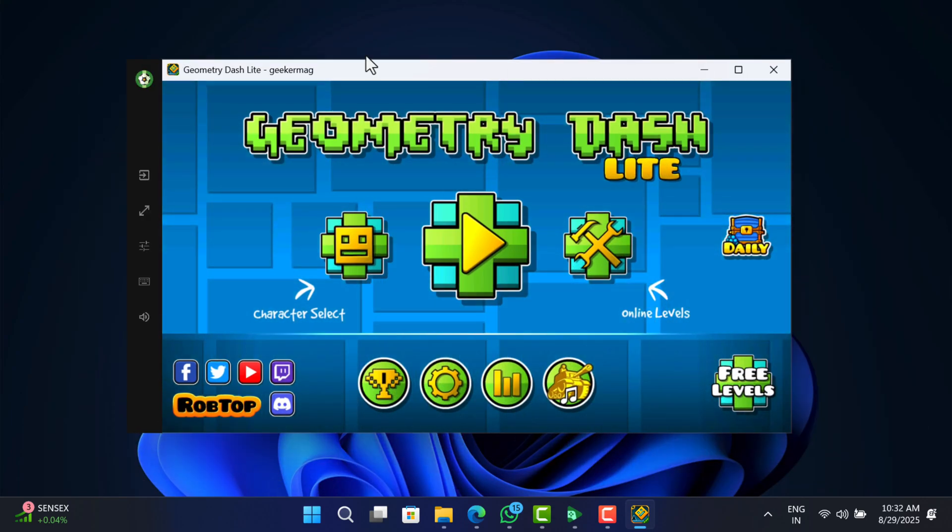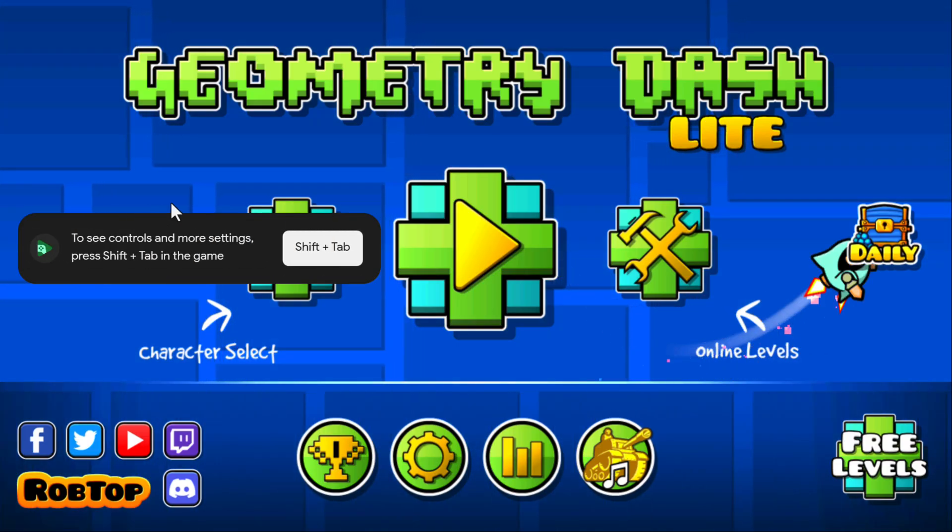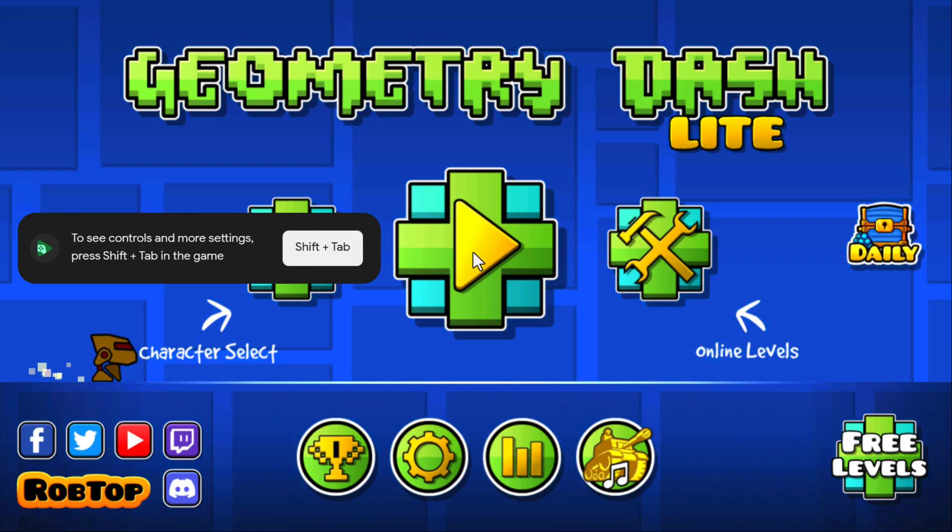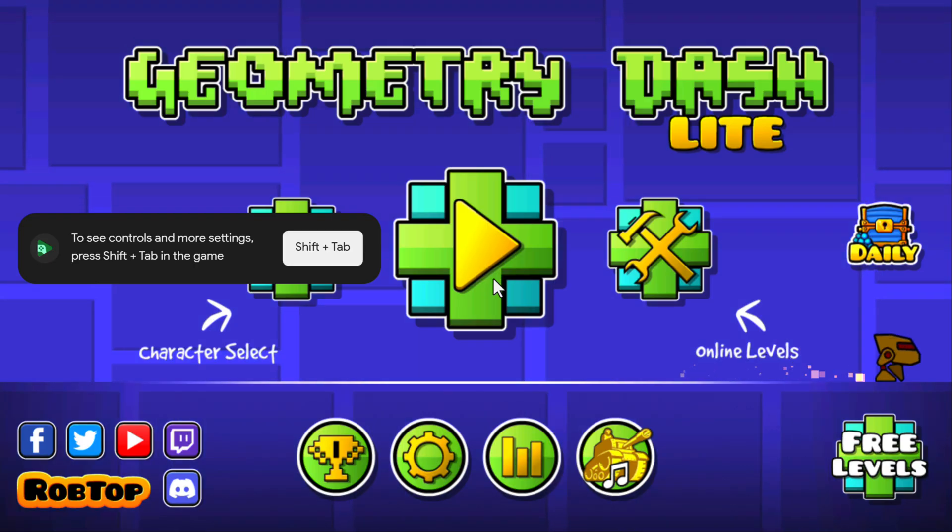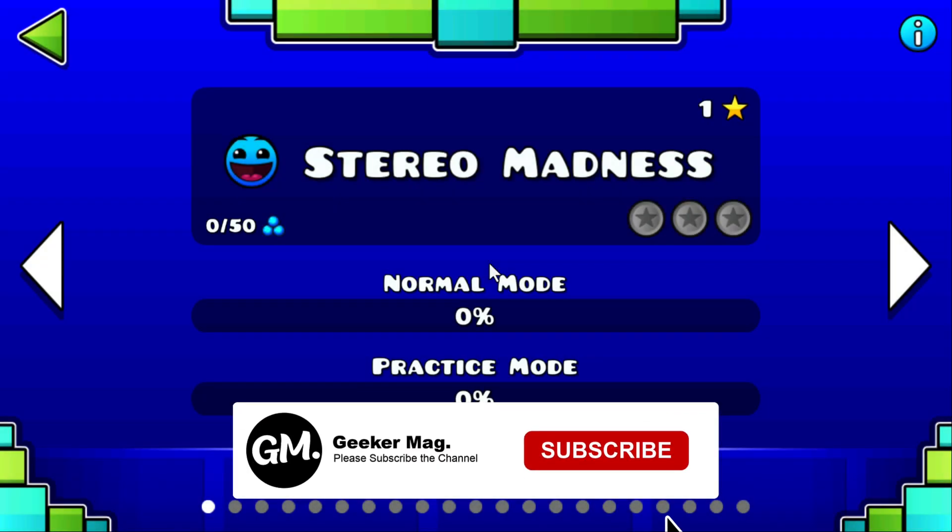Hello everyone, welcome to Geekermag. In today's video, I will show you how to play Geometry Dash on PC. If you find it useful, like the video and subscribe to the channel.